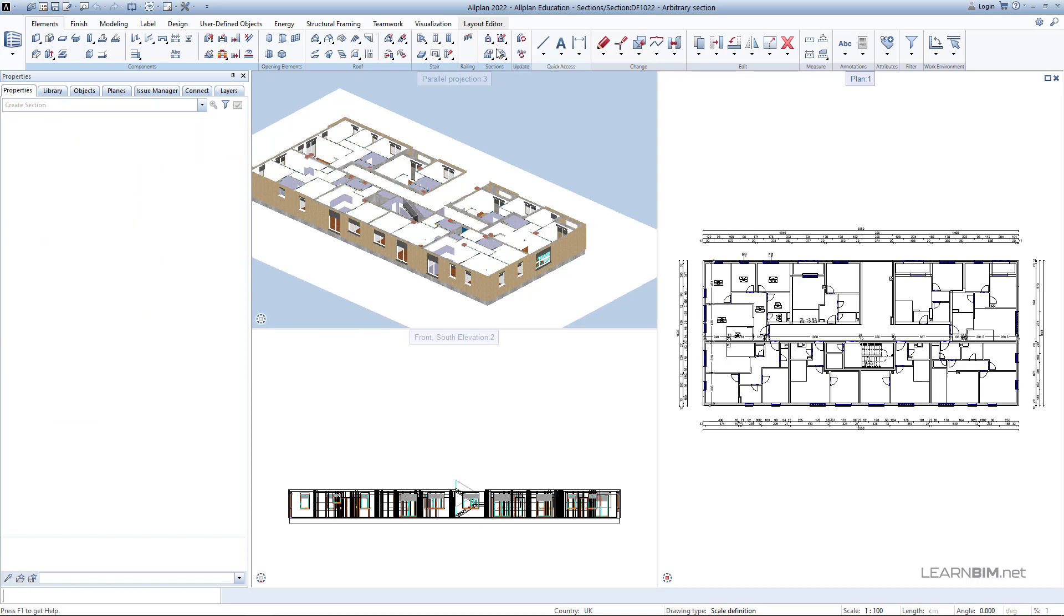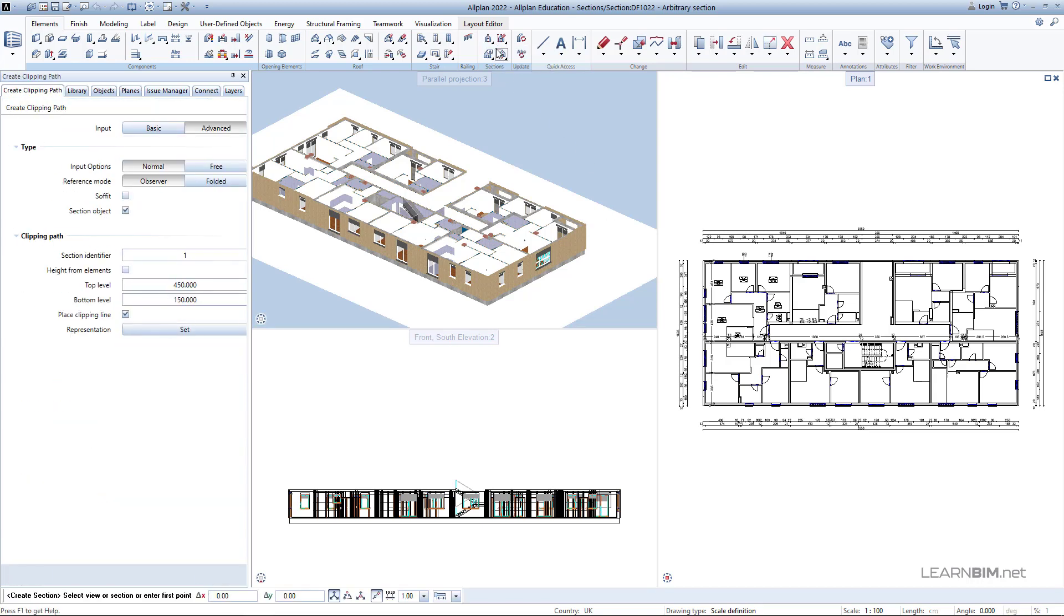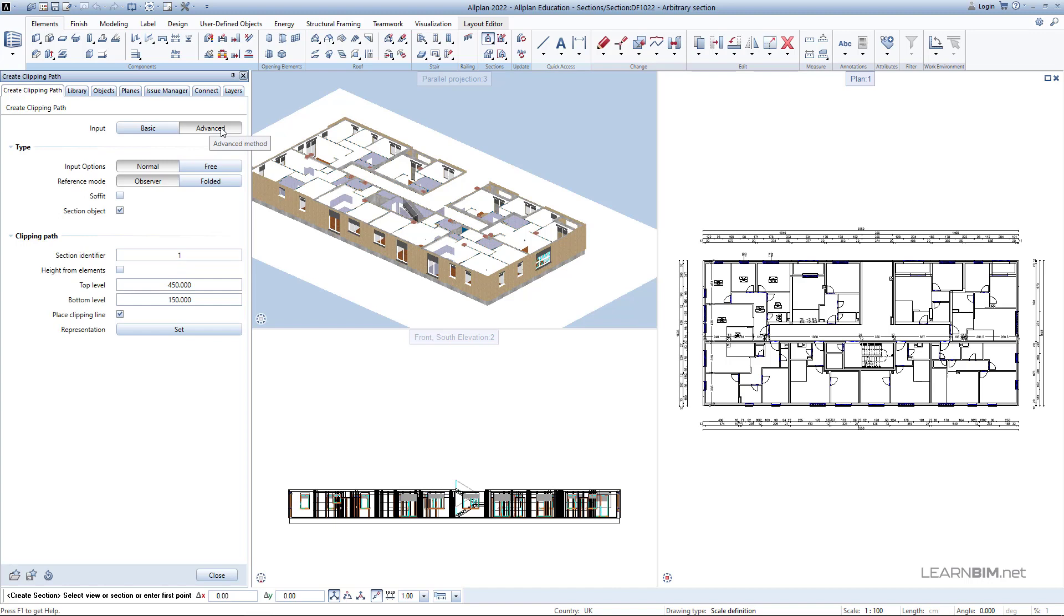Go to Create Section command. Choose the Advanced Input method. For Input option, choose Free.